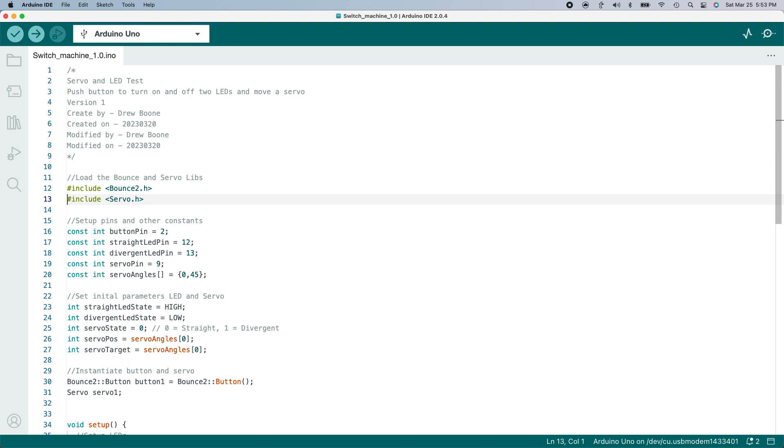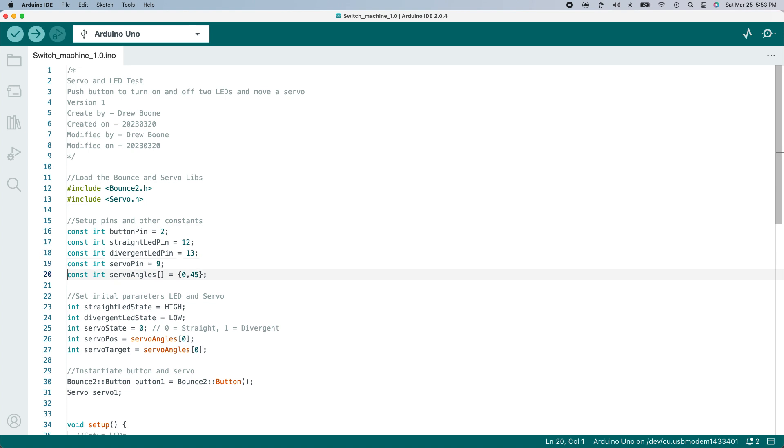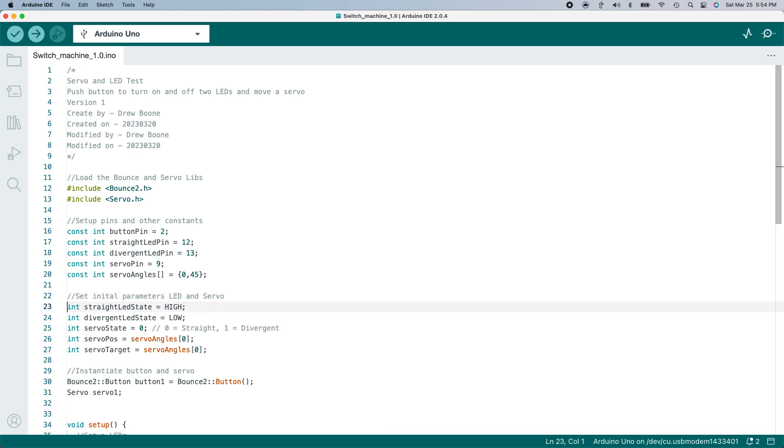Then I'm going to create some constants that will hold the pin numbers I'm using. These values won't change as the program runs. I'm also going to create a constant holding an array. These will contain the angles that the servo arm needs to be at for the straight and divergent routes. Next, I'm going to create some variables. These are things that will change as the program runs, and I'm going to set initial values for these variables. One variable for the state of the LED that will be on when the switch is taking the straight route, and one for the divergent route.